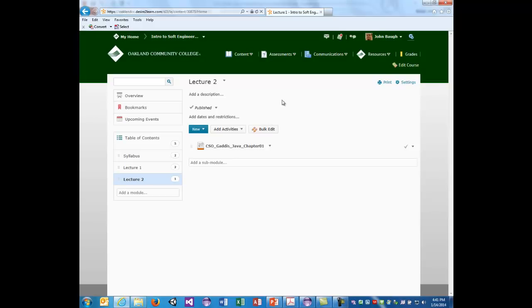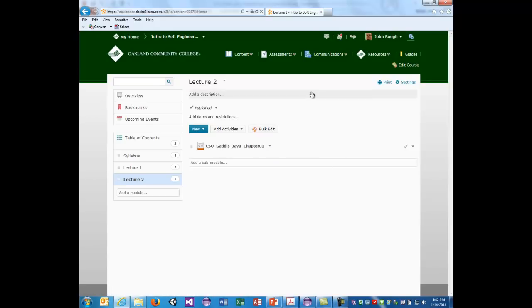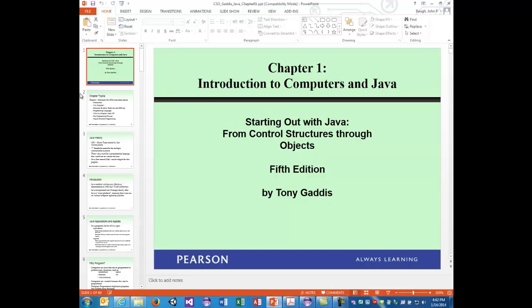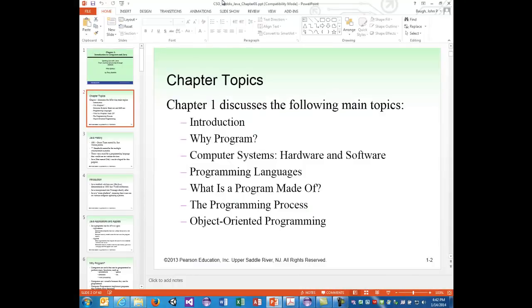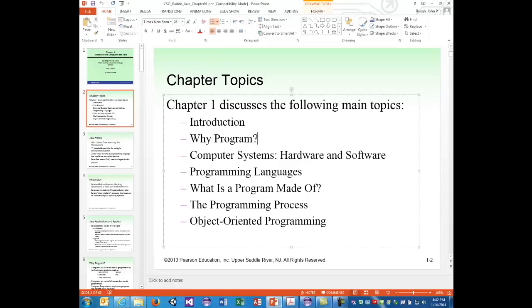Chapter 1, 'Introduction to Computers and Java' from 'Starting Out with Java: From Control Structures through Objects,' contains various topics including a brief introduction to why we program, computer systems hardware and software, programming languages, what a program is made of, the programming process, and object-oriented programming.